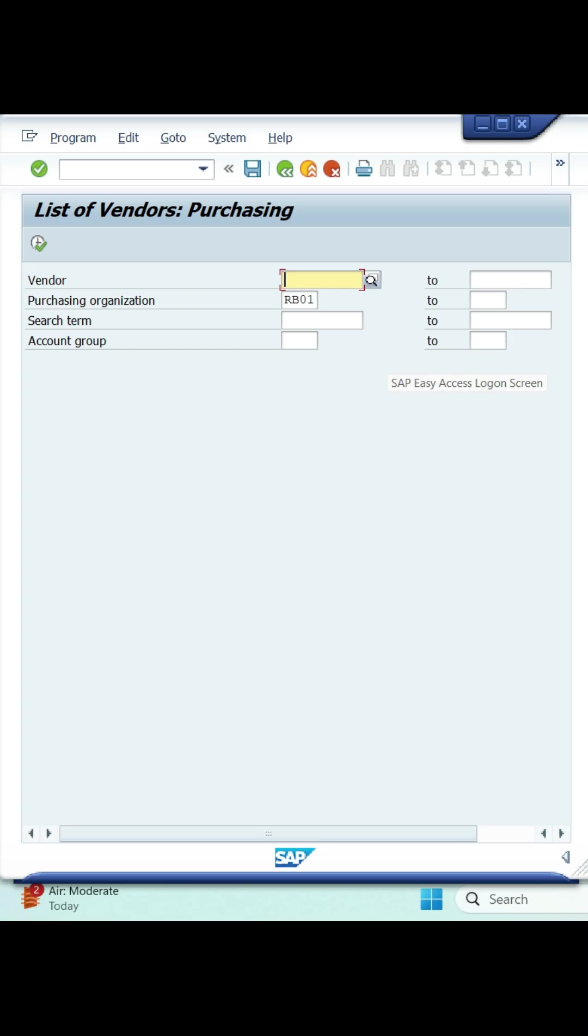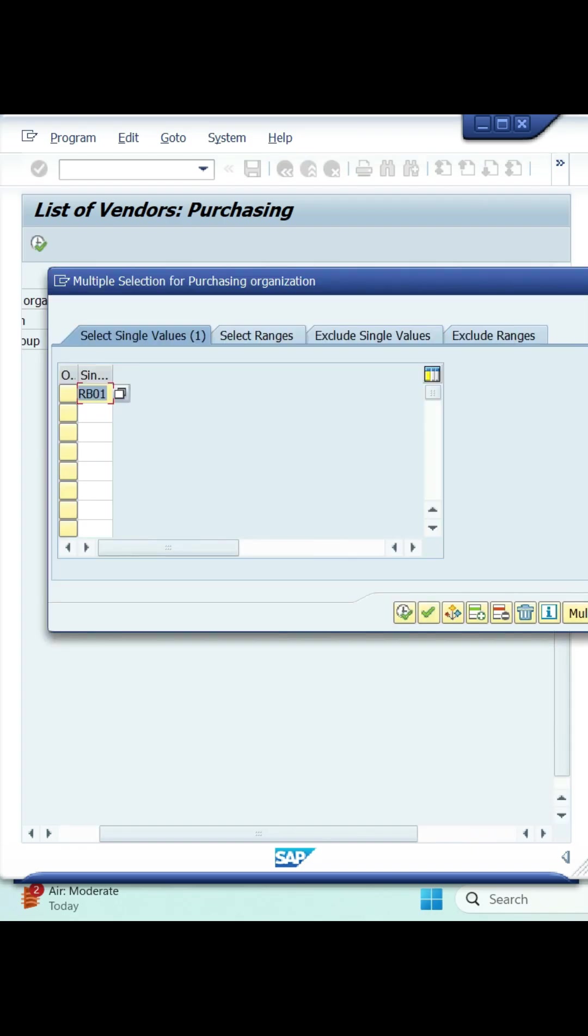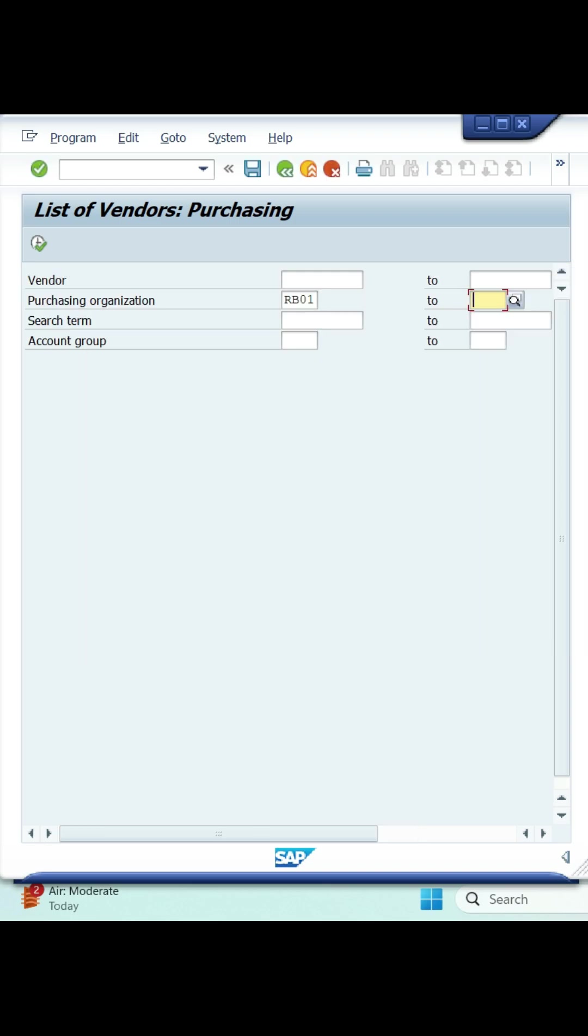If you want to see complete vendor details related to purchase organization, then you need to enter purchase organization field. If you have multiple purchase organizations, click on arrow button, give your all purchase organization details and execute it.